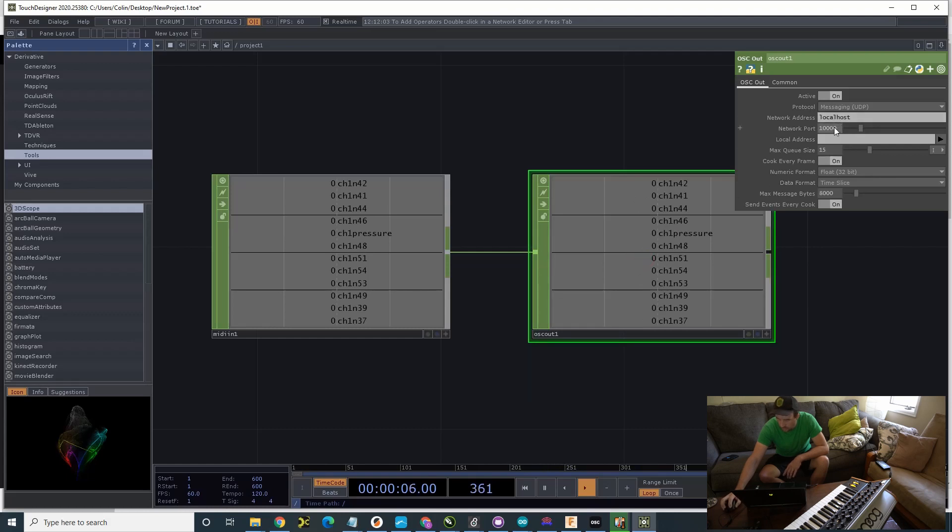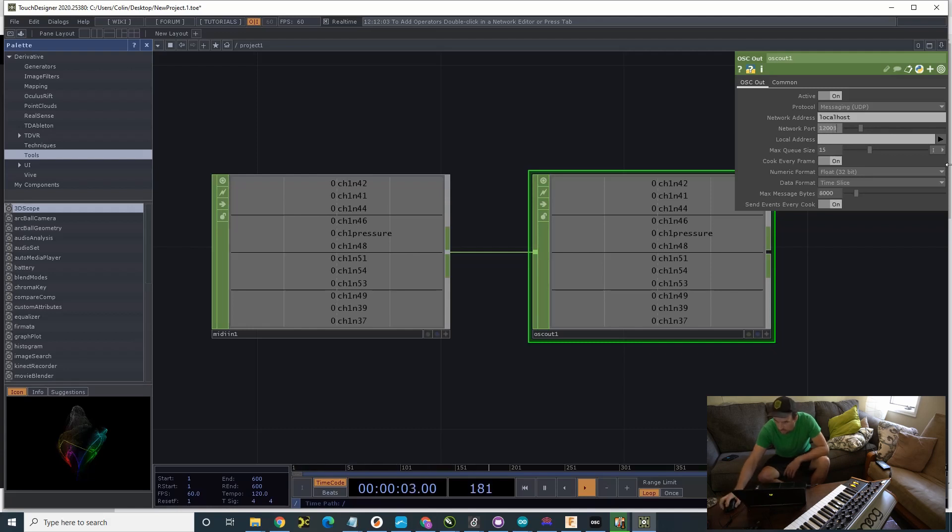So, I'm going to pick a port. Let's say 12,003. And that's after clicking OSC Out.